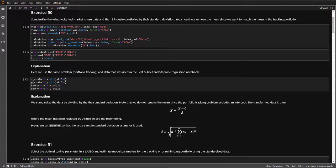Exercise 50 asks us to use the same data that we used on the previous problem. To understand the steps used to import the data, please refer to the previous solution. We'll start by standardizing the data. Standardization is important when working with shrinkage estimators to ensure that penalty parameters are applied in a uniform way across columns that may have very different scales.